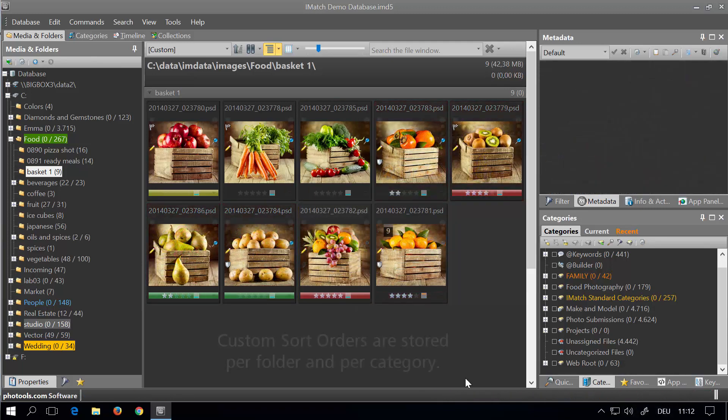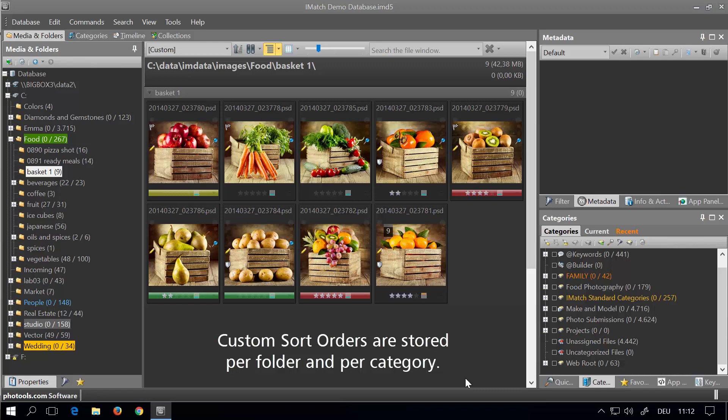The software stores custom sort orders per folder and per category. This means that you can arrange your files in each category individually.